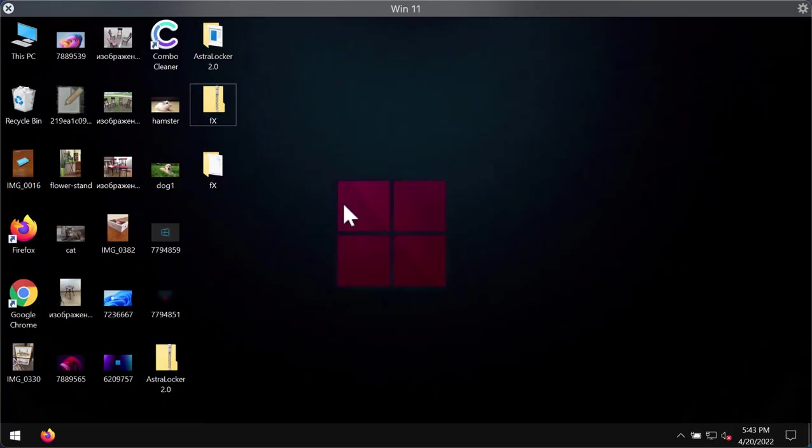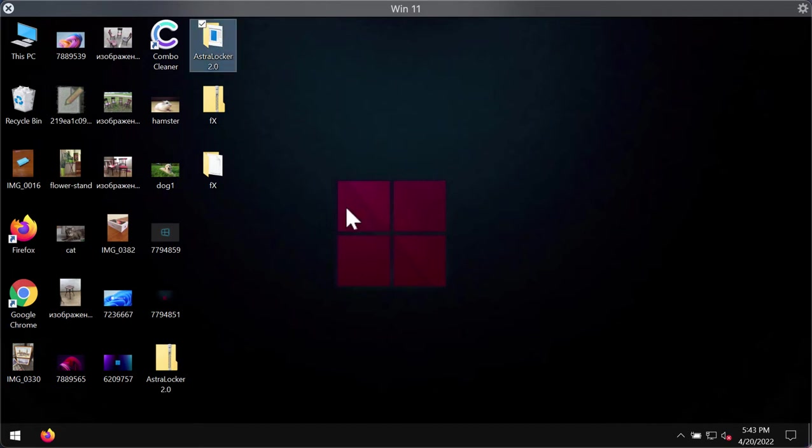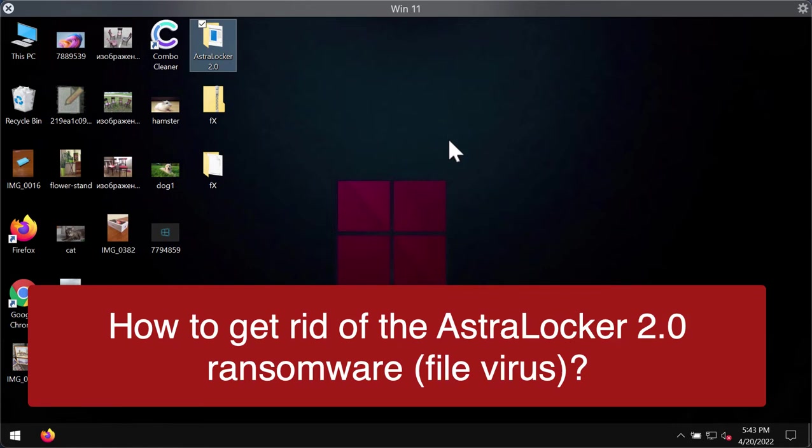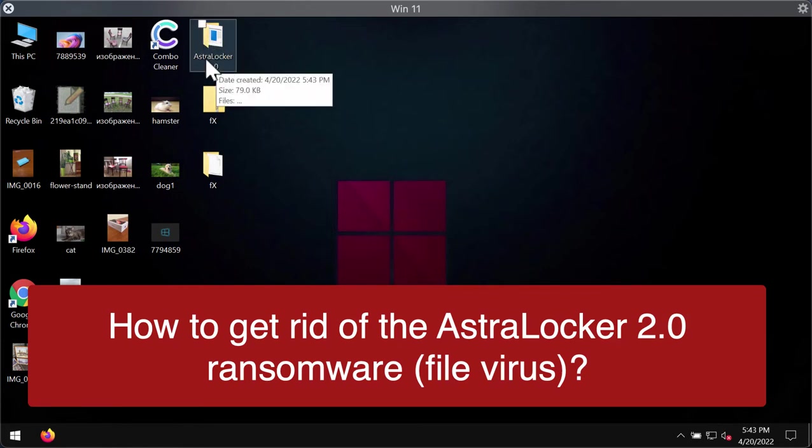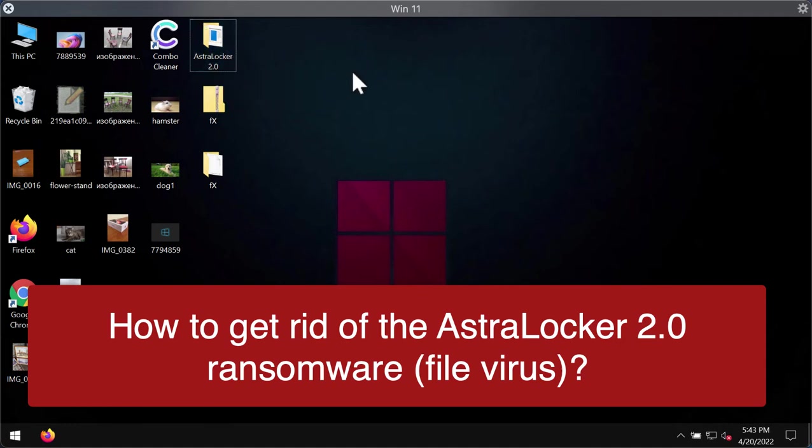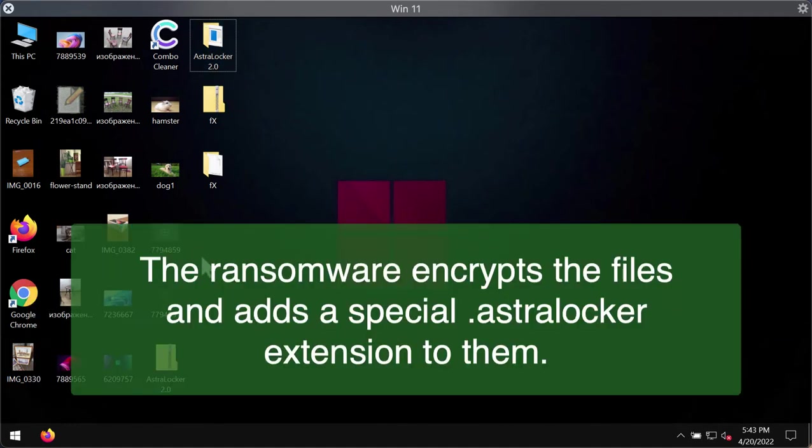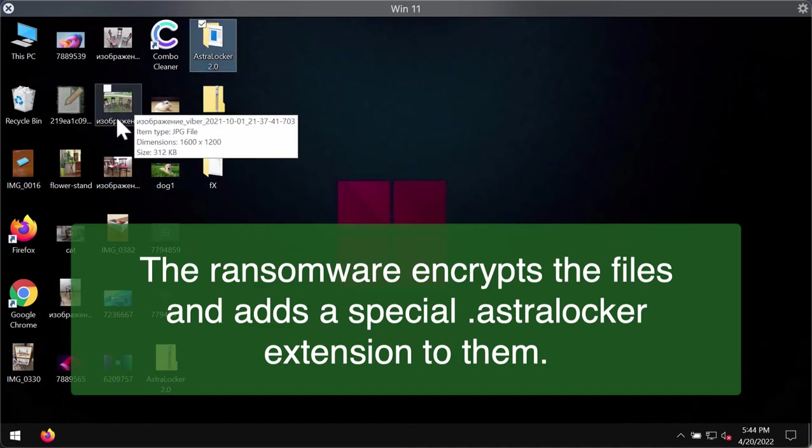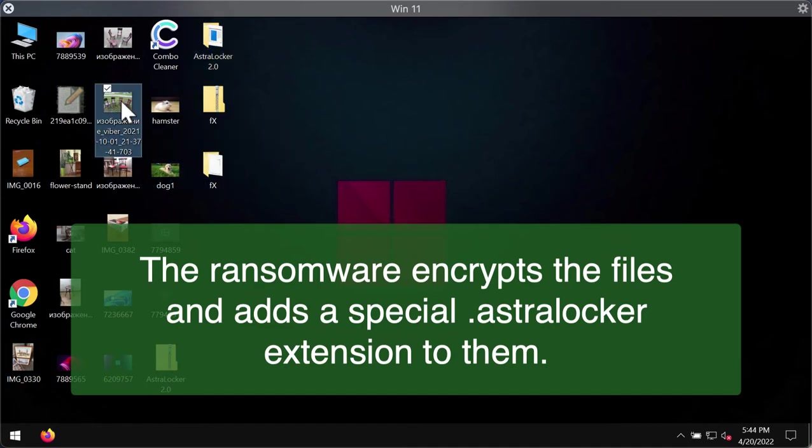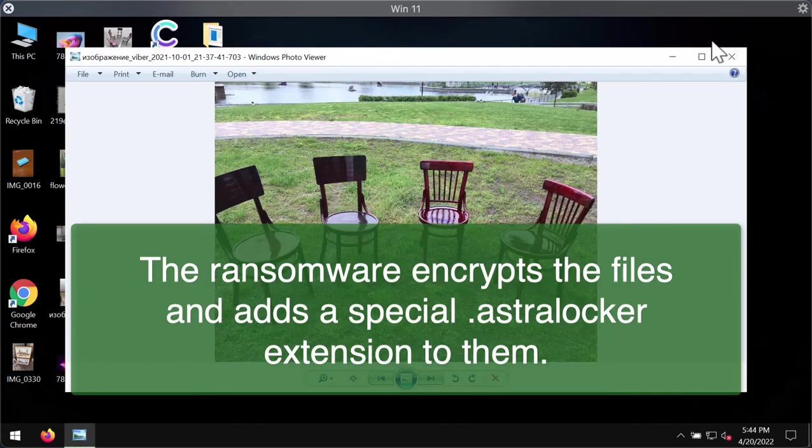My video guide is dedicated to help you remove the new ransomware called Astralocker. In fact, it's a second version of Astralocker, Astralocker 2.0. There has been a previous version several months ago, but now this version is changed or slightly updated.